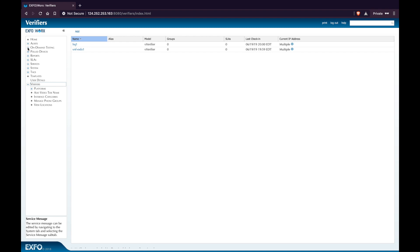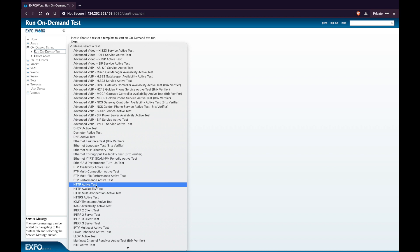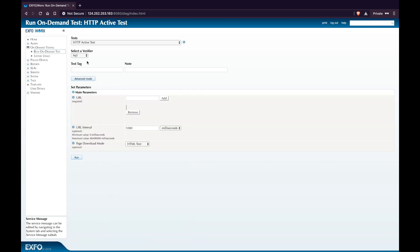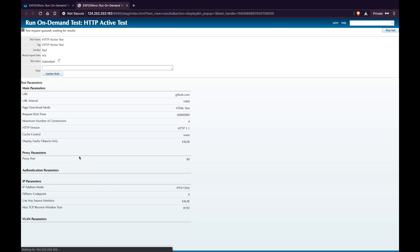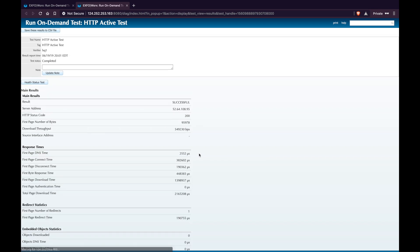Now let's create some on-demand tests. Select Run On-Demand Test under On-Demand Testing. You can see a list of available tests — we're going to run an HTTP active test. Select Headquarters as the source virtual verifier, give it a test tag, and under the URL enter github.com. Click Add, leave the rest of the parameters as-is, and click Run. You will be directed to a new page showing all results and progress. It takes a few seconds to get the output. Once you get the output, you can download it in CSV file format.